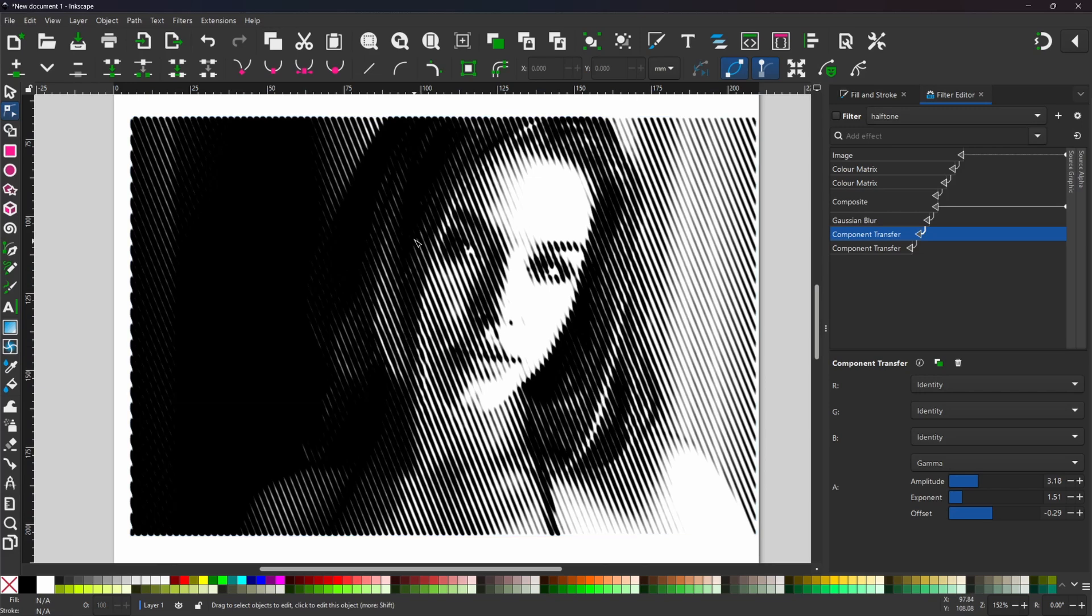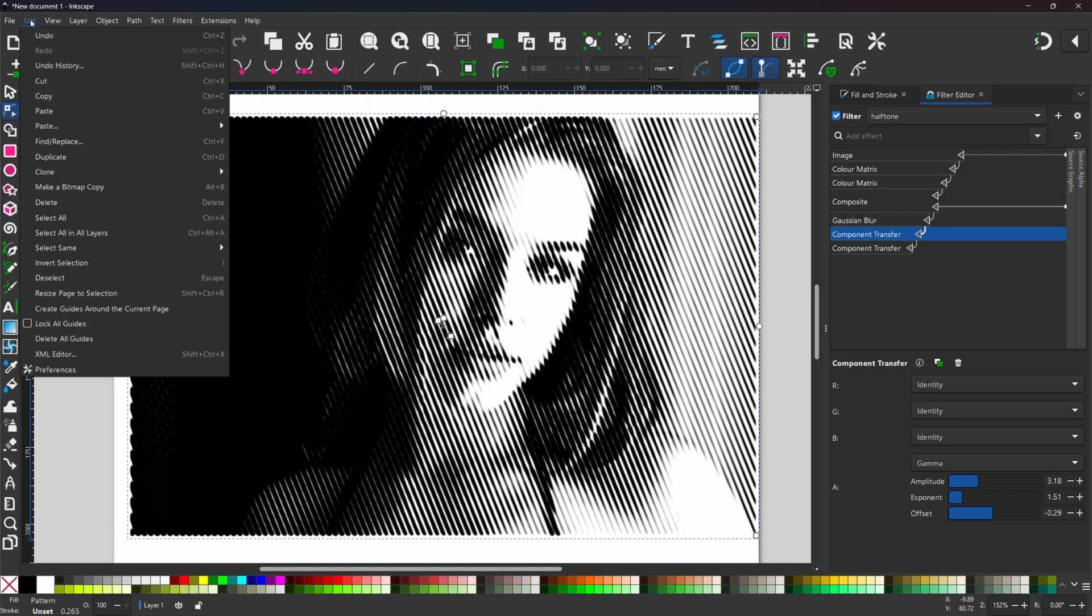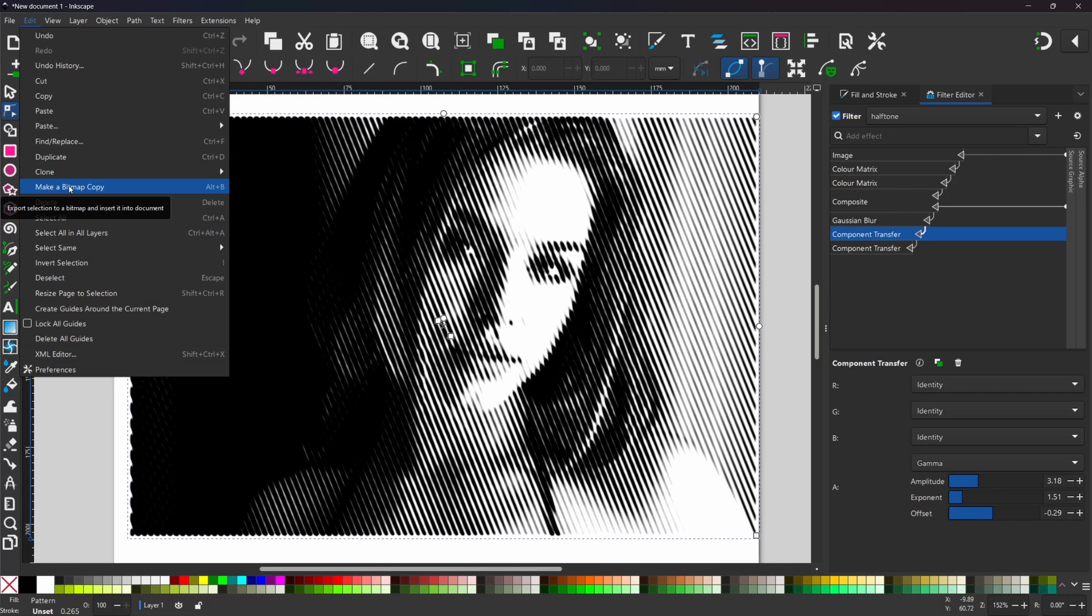As you can see this is looking quite a lot like half tone. It's not actually a half tone at the moment. We're going to convert it to a half tone. So the first thing I need to do is convert this into a bitmap image so we can trace it with trace bitmap. With it selected if we come up to edit we can come down and click on make bitmap copy and this will make a bitmap copy of our image.